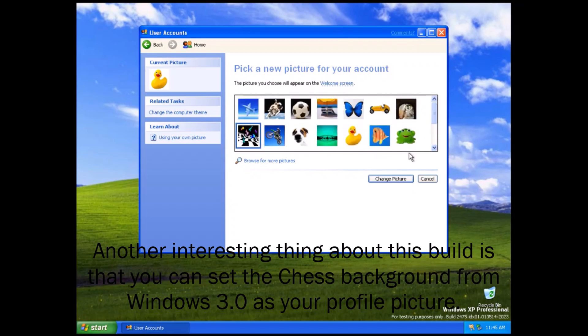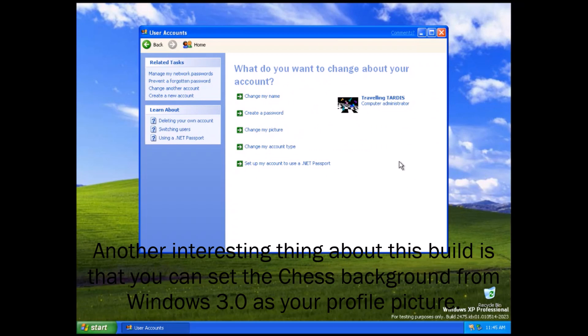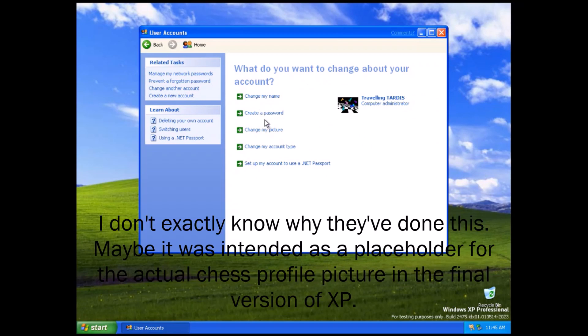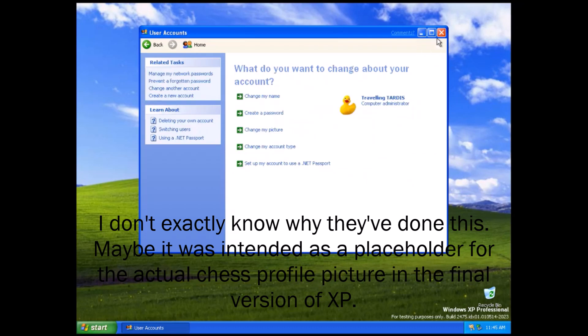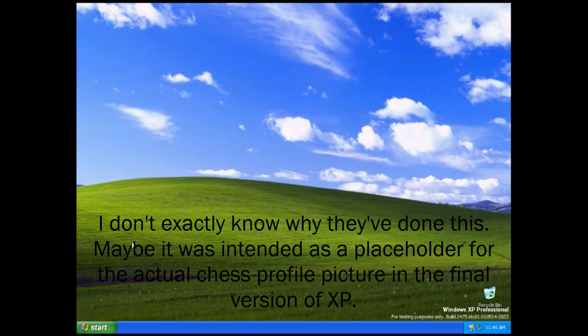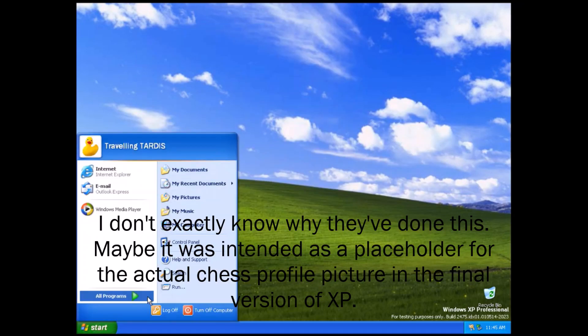Another interesting thing about this build is that you can set the chess background from Windows 3.0 as your profile picture. I don't exactly know why they've done this. Maybe it was intended as a placeholder for the actual chess profile picture in the final version of XP.